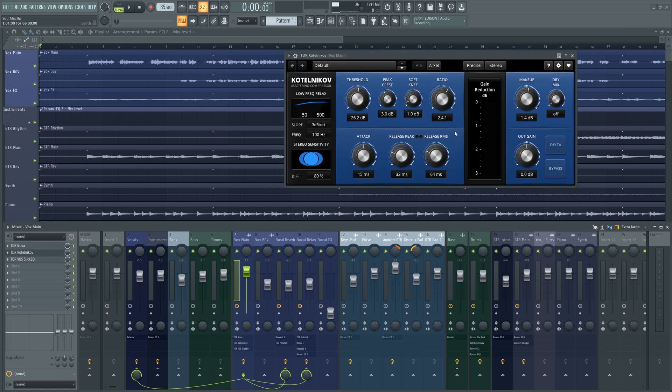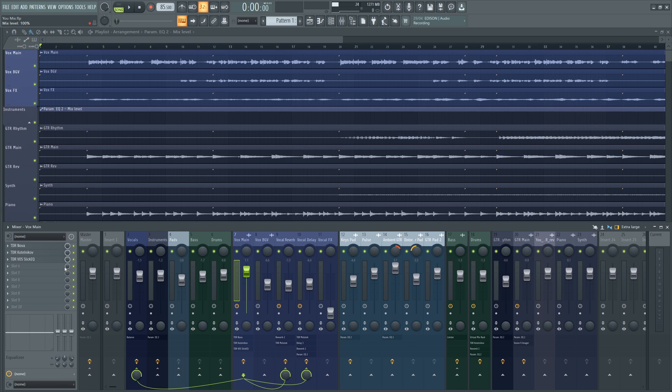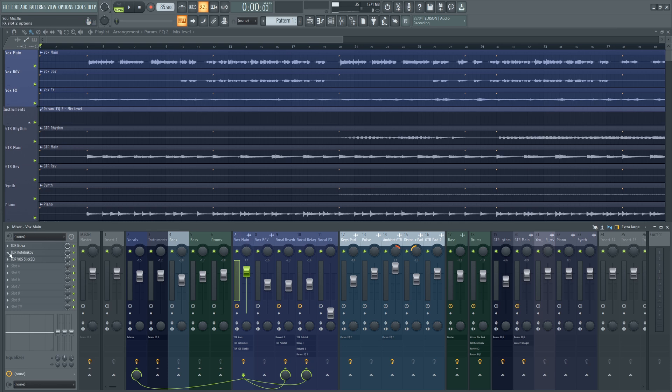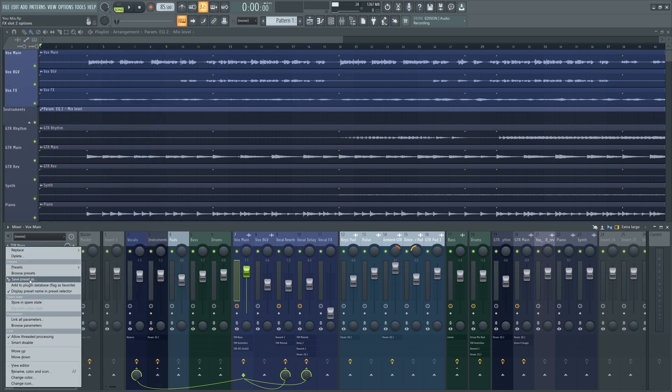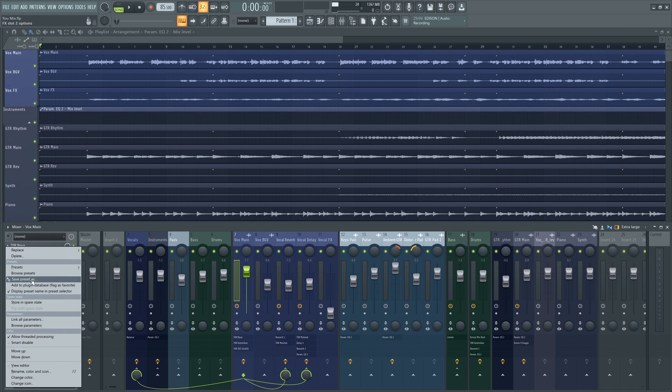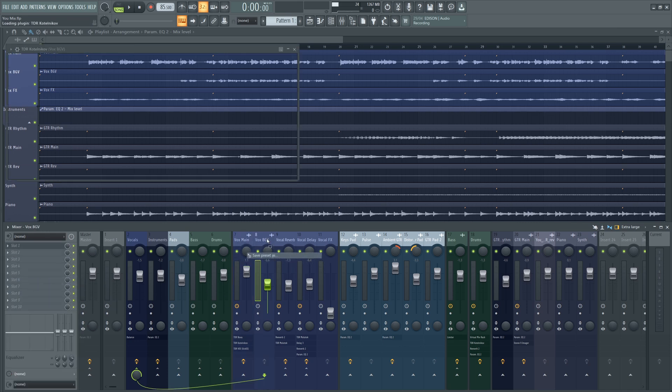All we have to do is just left-click here, go to save preset, click and drag, and just drop it onto the other channel, and it just copies across the whole preset.